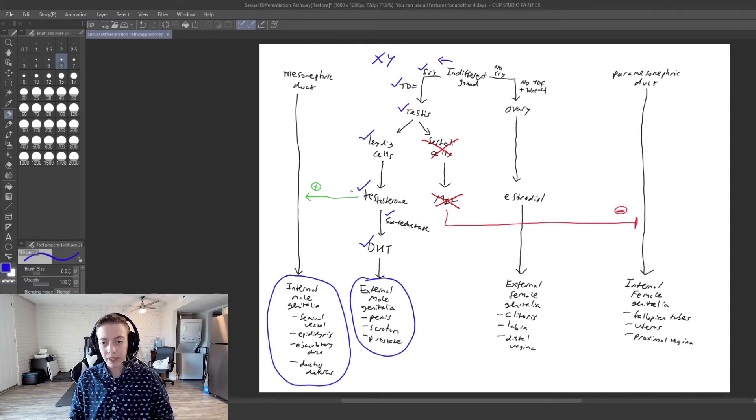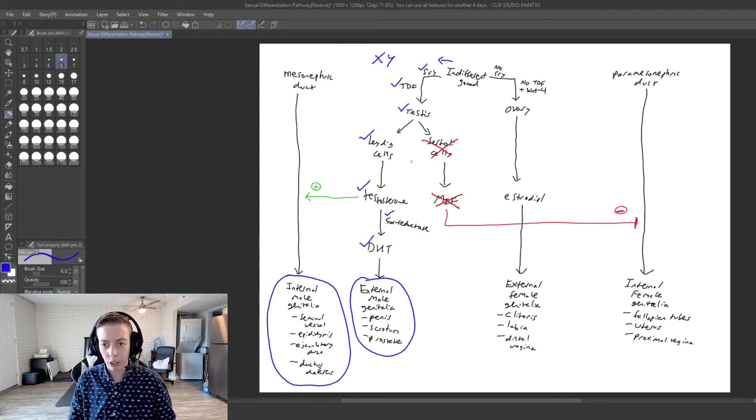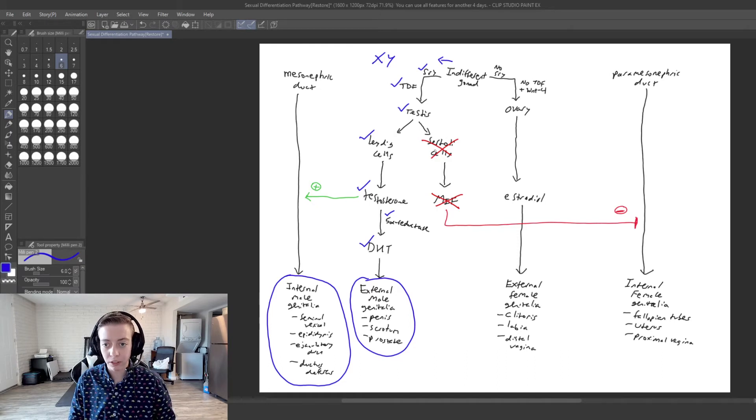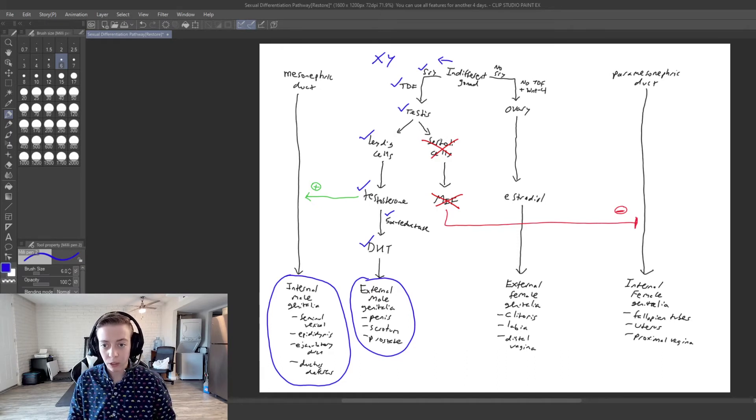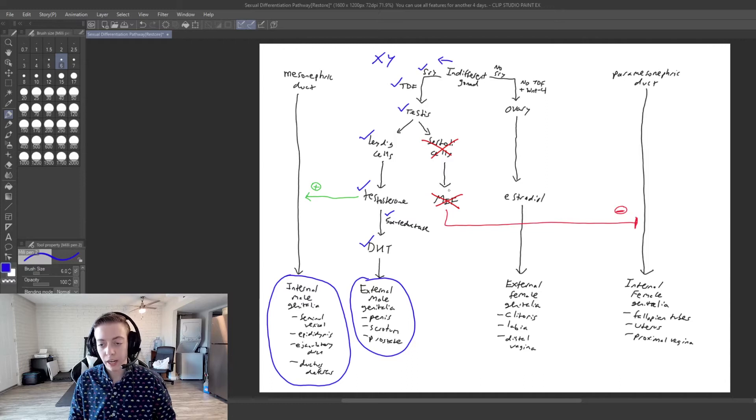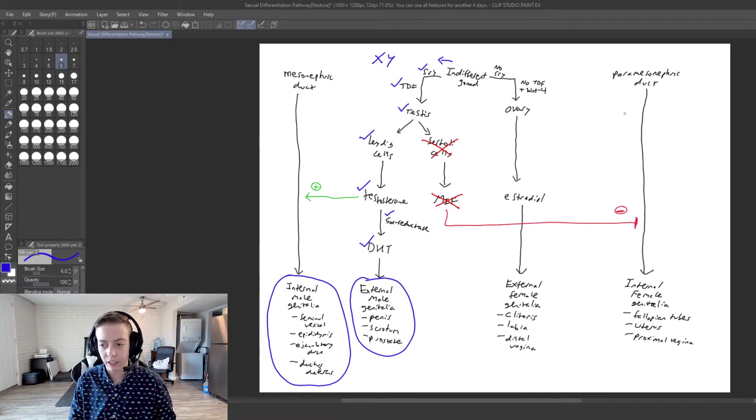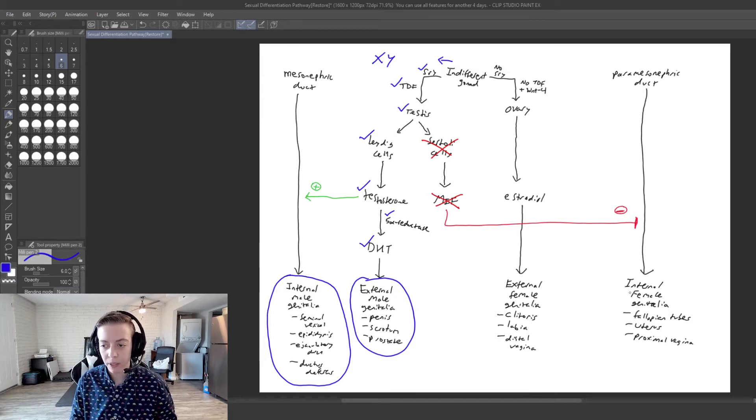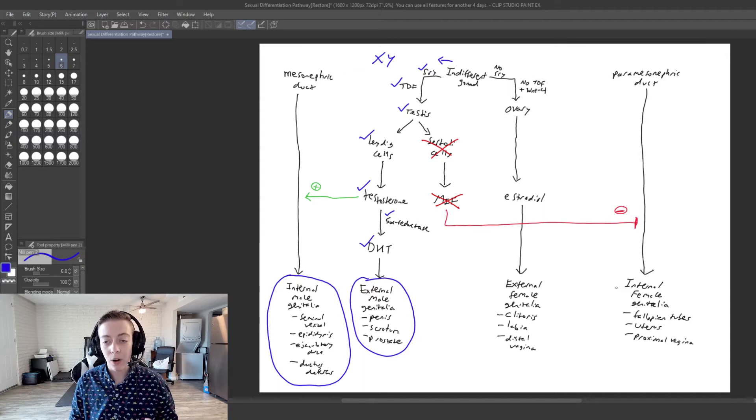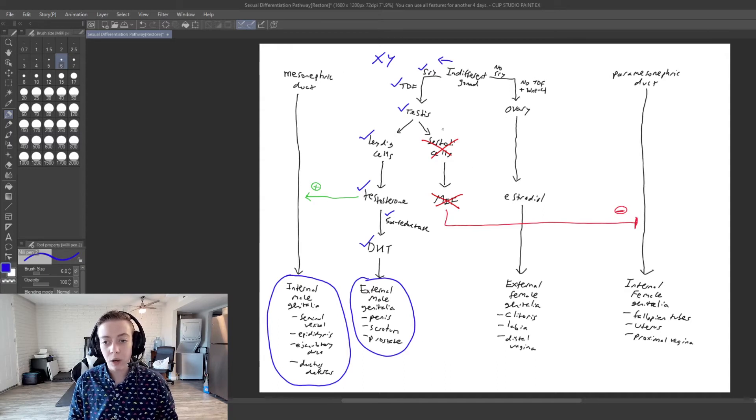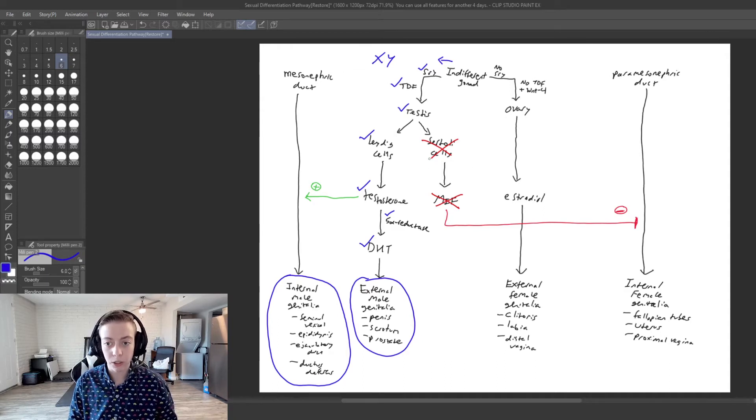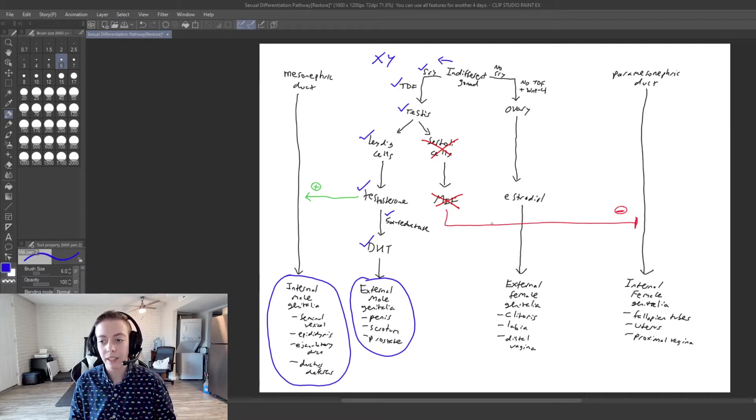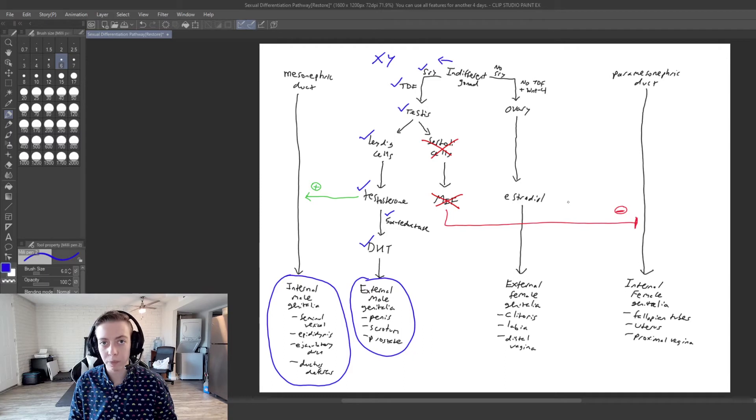But then here's the interesting part. So we go back up to our Sertoli cells and normally we would produce the Sertoli cells and MIF which would cause inhibition of the paramesonephric duct and stop the potential of having internal female genitalia. However, we don't have working Sertoli cells or we don't have working MIF so we cannot inhibit this paramesonephric duct.